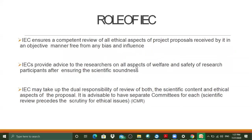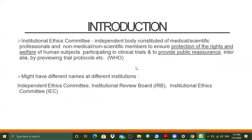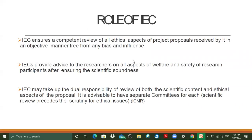What is the role of IEC? This is a kind of introductory slide to the Institutional Ethics Committee, but there is no harm in going over things again. IEC ensures a competent review of all ethical aspects of project proposals received by it in an objective manner, free from any bias and influence. That is the most important job — to review the clinical protocol, which has to be competent enough, ethical enough, and free from bias and influence.